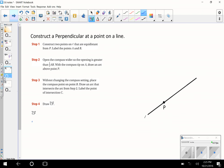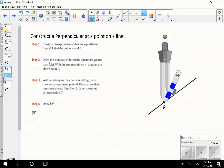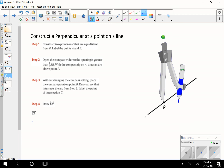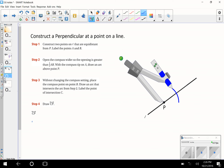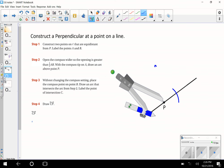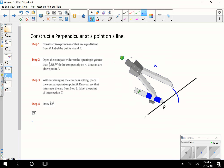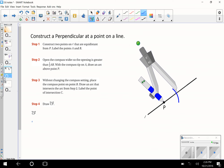All right, to construct a perpendicular from a point on a line, we're going to draw two points that are equal distance from P. So we're going to use our compass, go to P, and open it up — it doesn't matter how far, but we keep it the same. We draw a little arc there, flip the compass over, and draw another arc. Let me double-check I haven't changed the size.